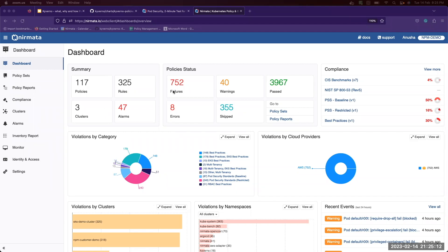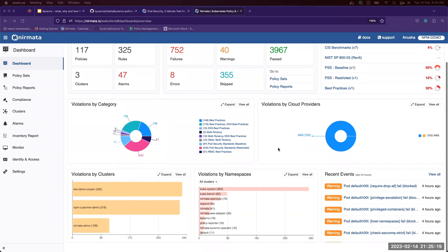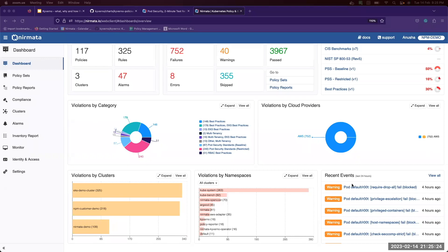What is the policy status across all of them? You can view violations by category and by cloud providers. You can also view violations by top 10 clusters and namespaces, and also some of the recent events that occurred in the last 24 hours across all of the clusters.